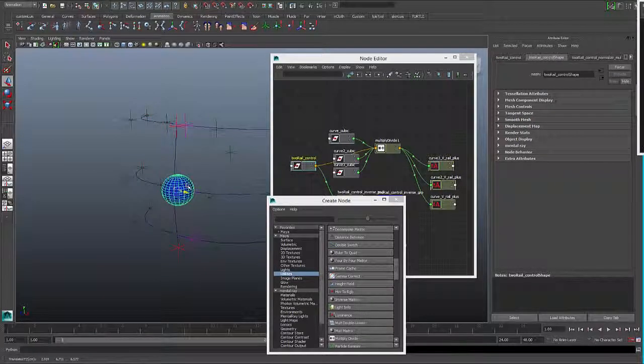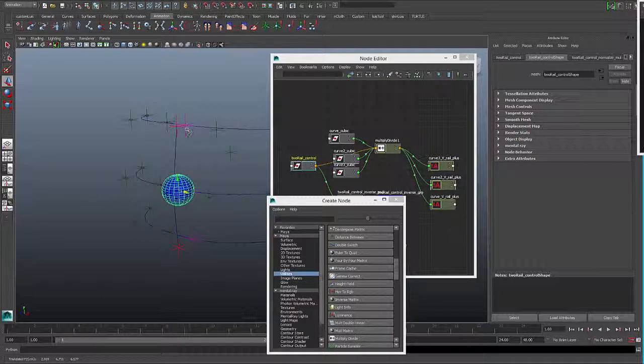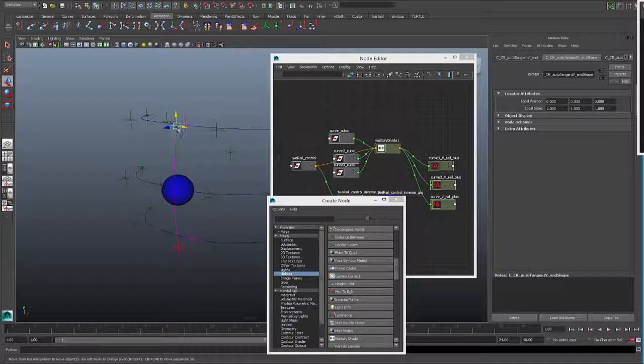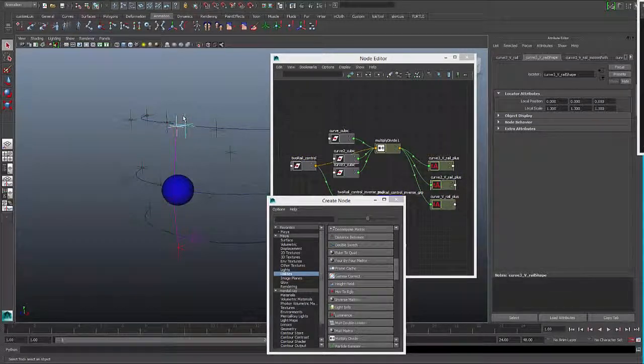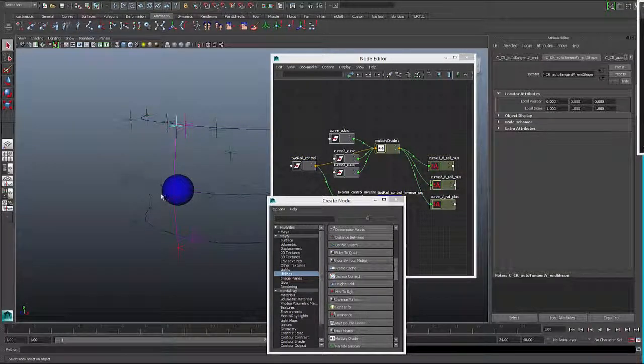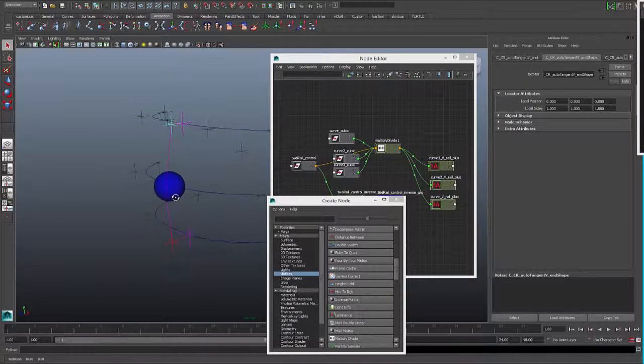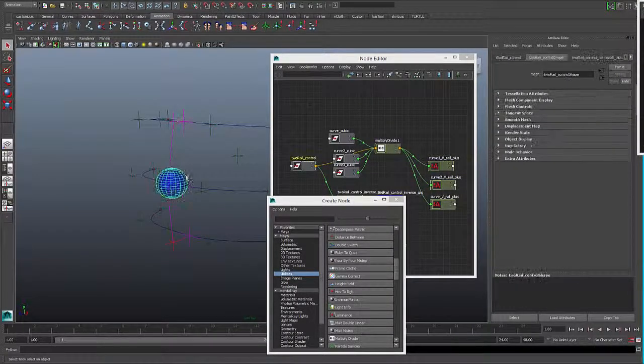So the last thing we need to do now is to parent under the first curve to under the second curve.